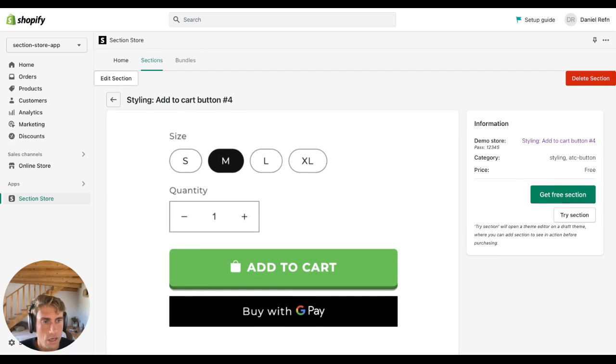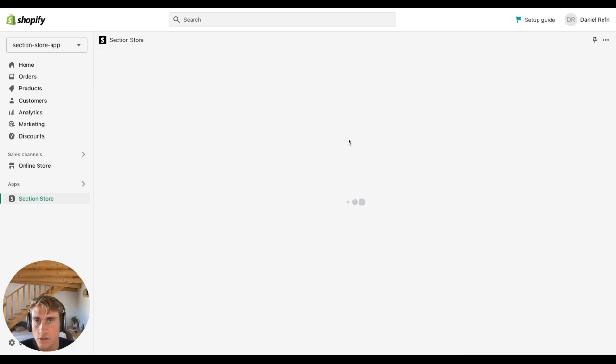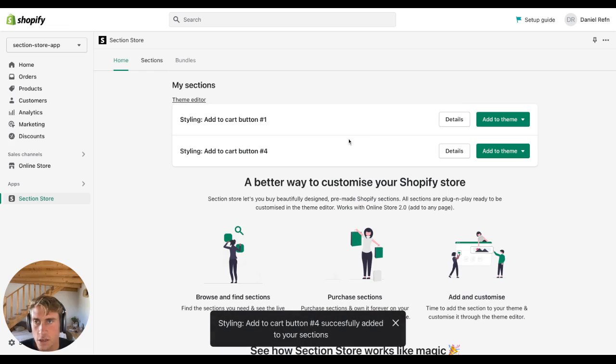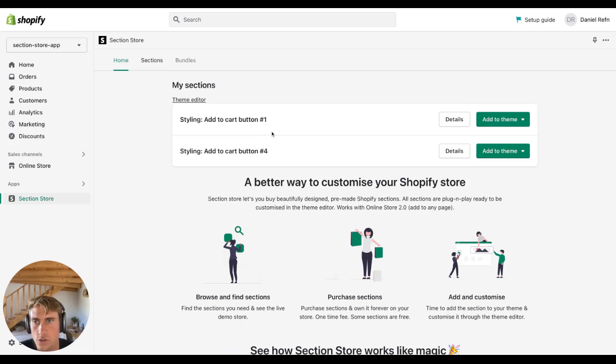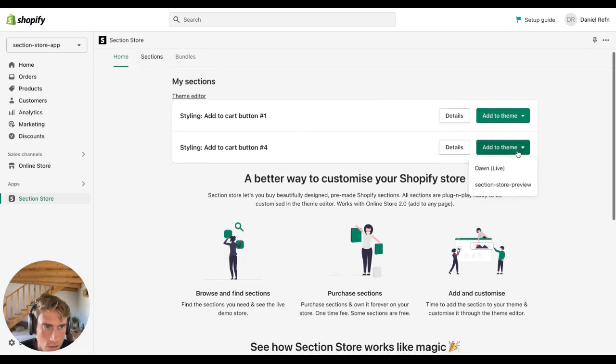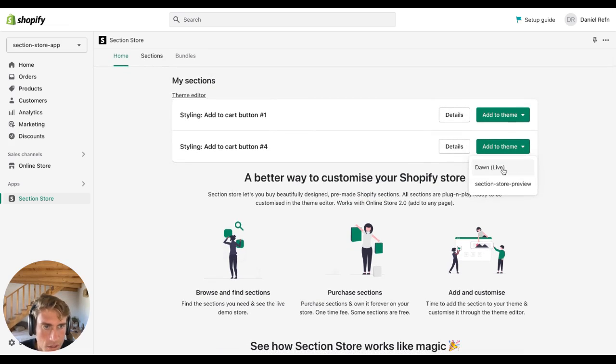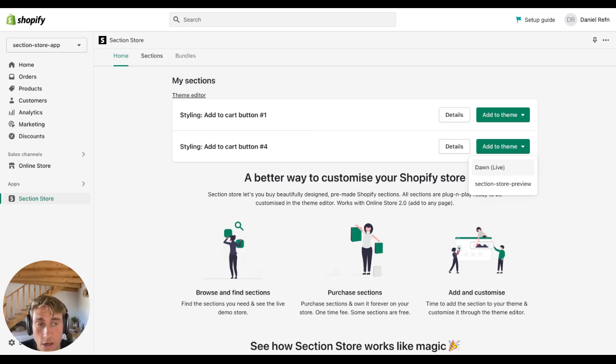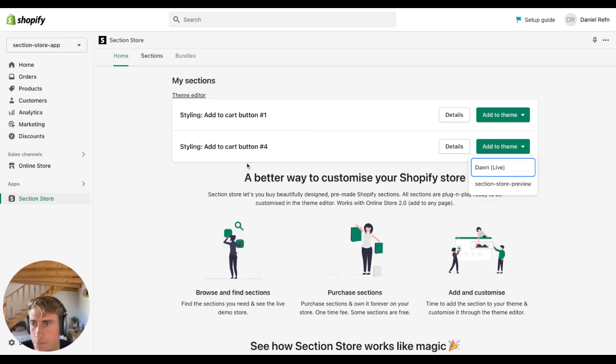Okay, so click get free section or buy the section in case, and then you'll have it here in your dashboard. Just click add to theme and then add it to the theme that you want to be adding it in on. So in my case, the Dawn live theme.